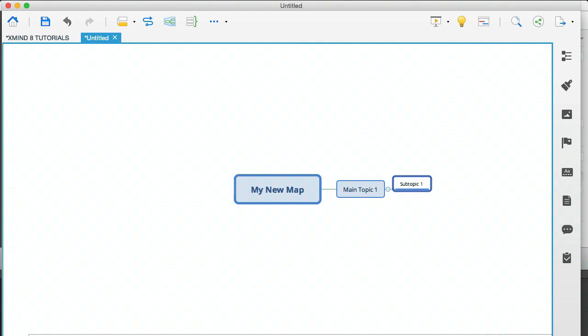Now, if you hit the tab key again, then you can imagine what's going to happen. That subtopic one is going to sprout another branch of its own. There you see.